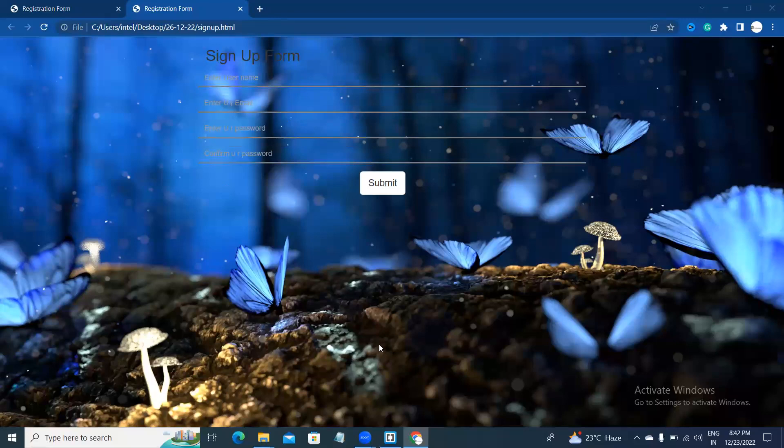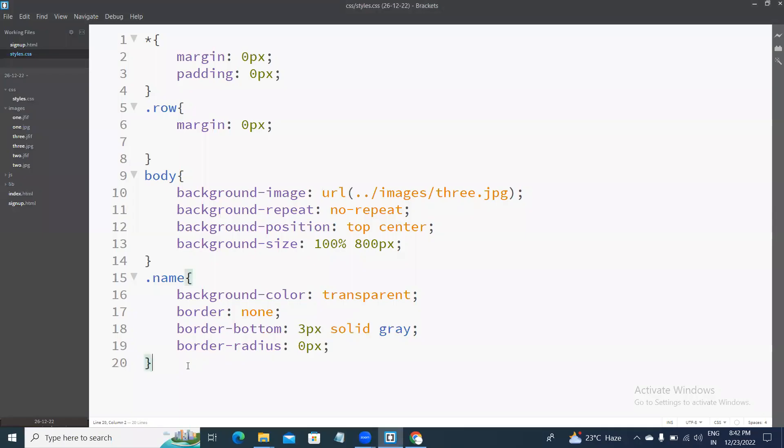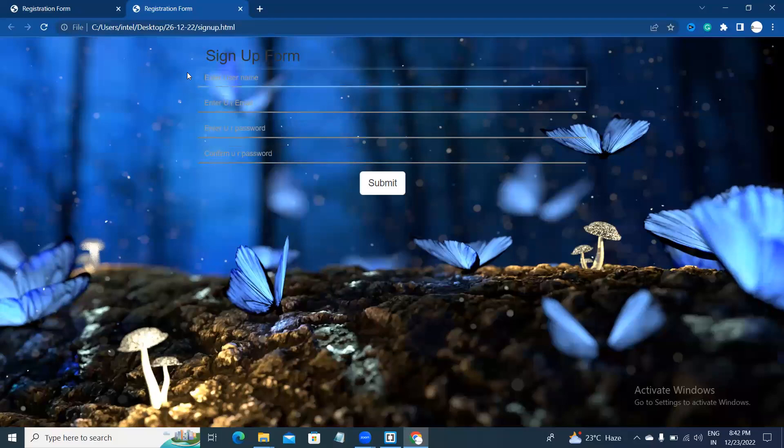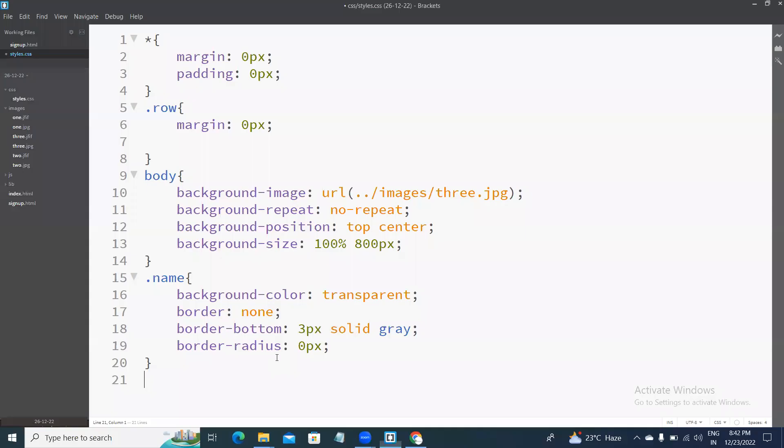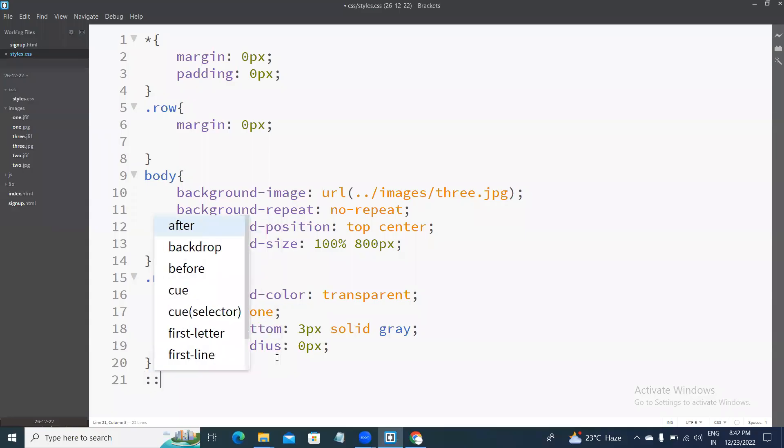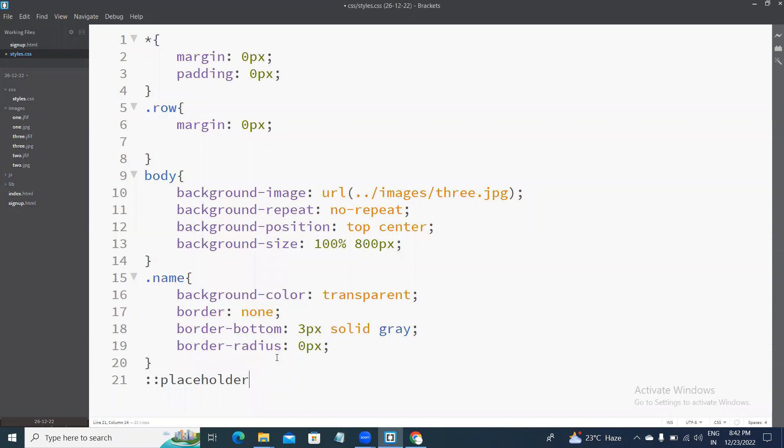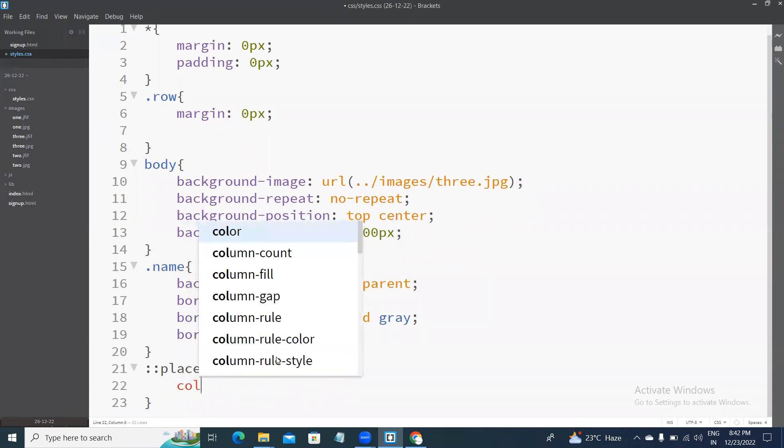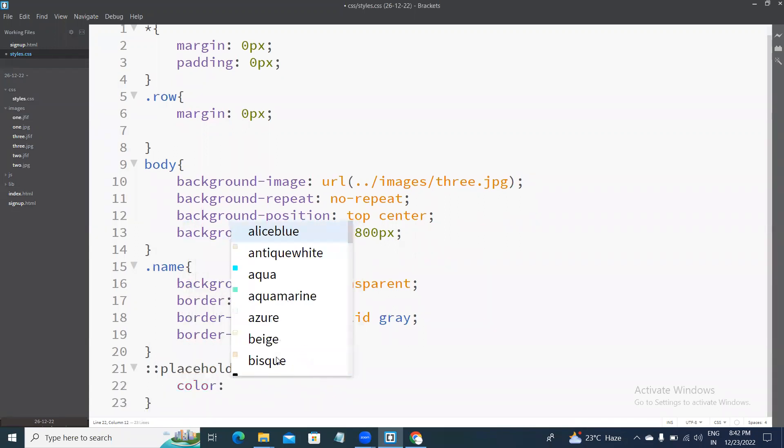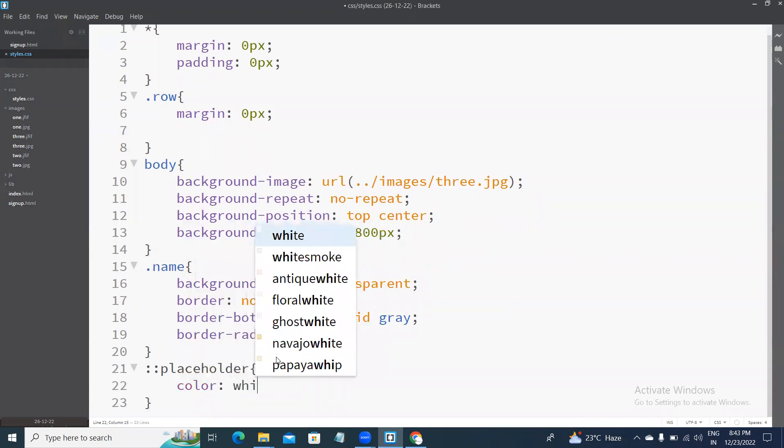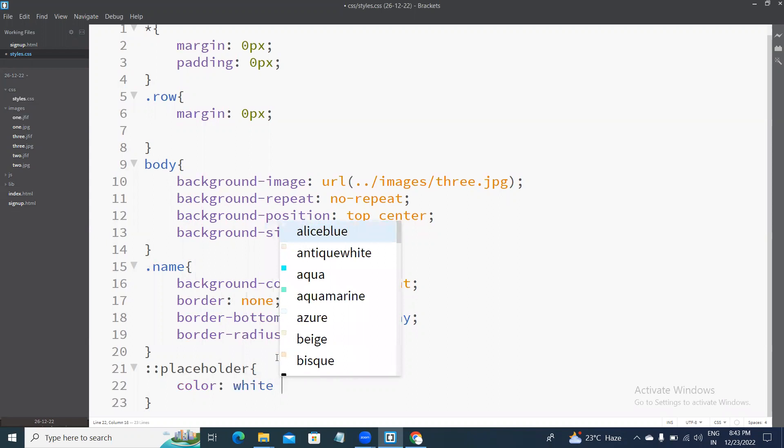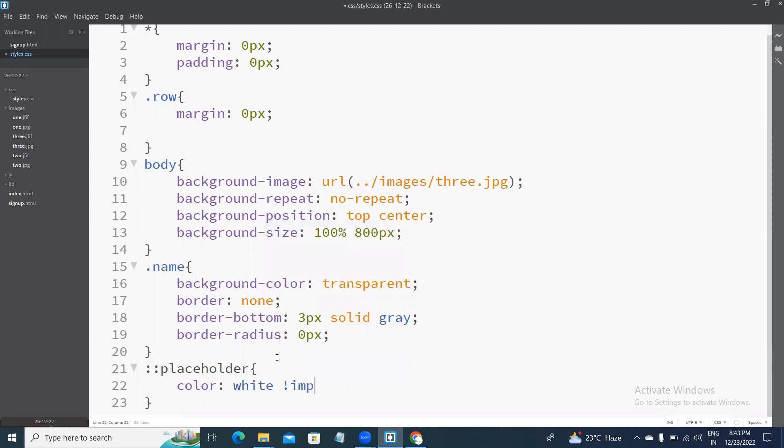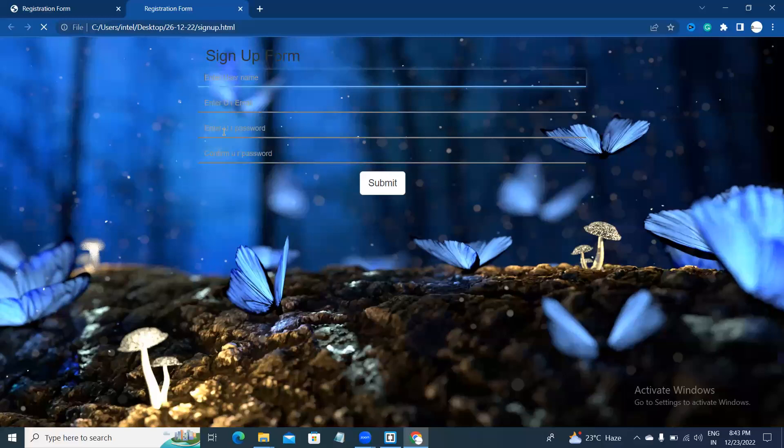Next, I will change the placeholder color. Placeholder color. Placeholder color white. Placeholder color is white.